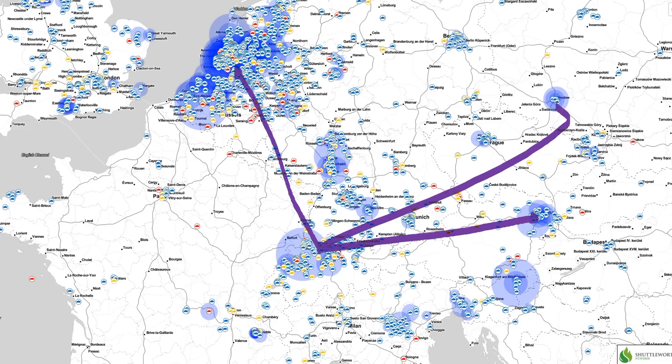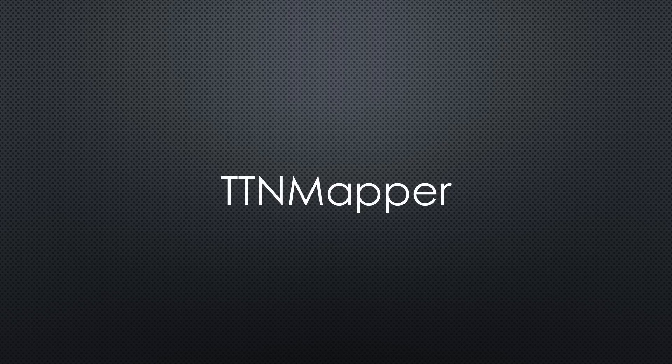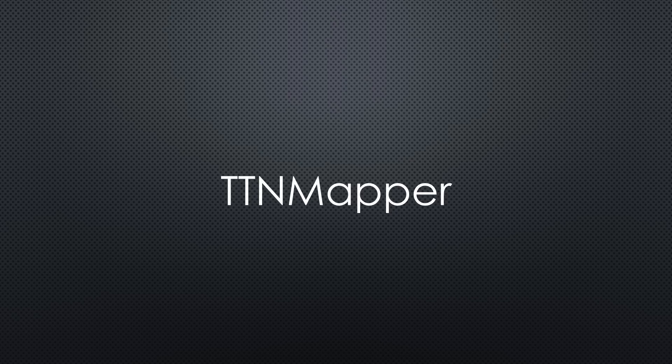And the logger? Fortunately, we have TTN mapper. Originally, it was developed for the scenario with a mobile transmitter and a fixed gateway. But it can also be used for our situation. Because it reports all connections done from a particular tracker.